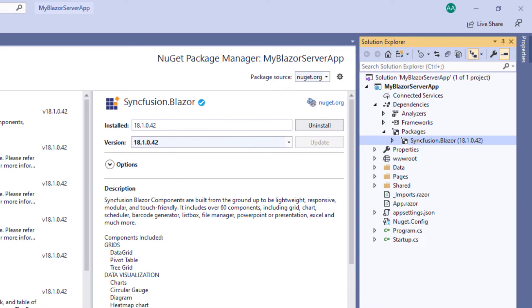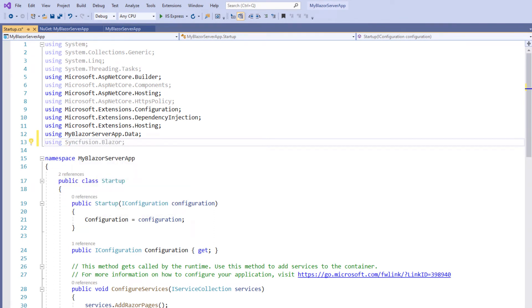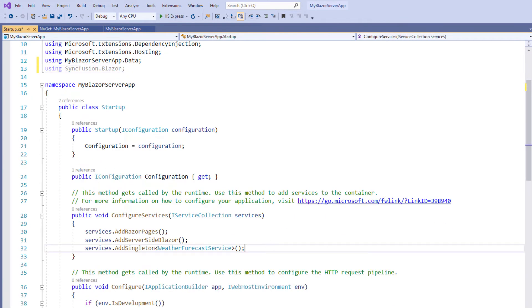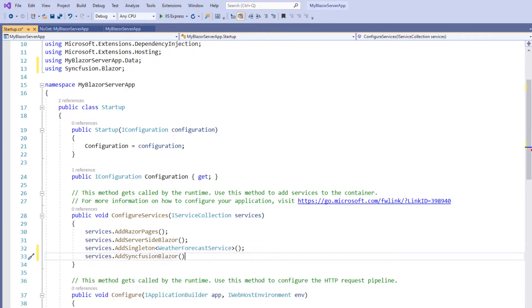Next, the Syncfusion Blazor service must be registered in the services container. I open the startup.cs file and use the Syncfusion Blazor namespace. Within the ConfigureServices method, I make a call to the AddSyncfusionBlazor method. This makes Syncfusion Blazor services available within the application.